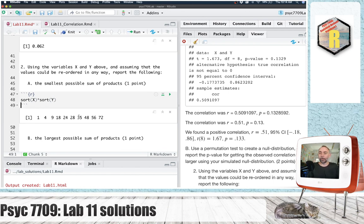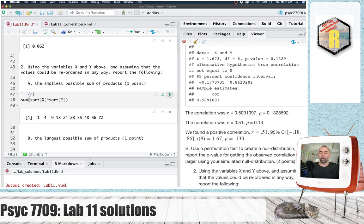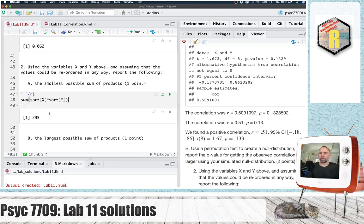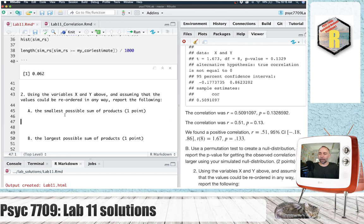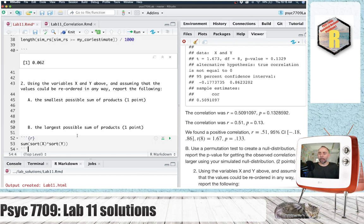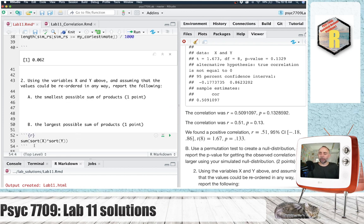So if we simply multiply these together, we have the products. And if we take the sum of these products, what we will get is the largest possible sum. And I realize here I've answered question B, the largest possible sum of products. So let's take that answer and pop it down here.